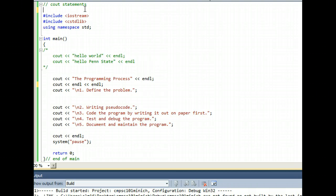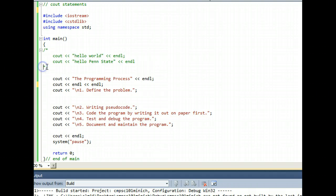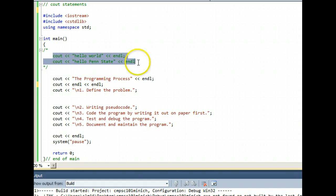This kind of comment here is another variation where anything that's inside of the forward slash star and the sort of matching star forward slash, anything inside there is commented out and therefore ignored by the computer.